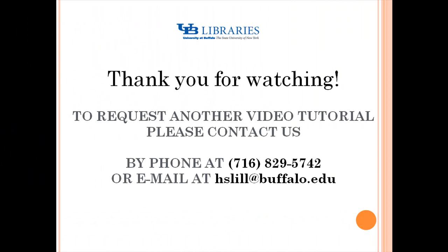Thank you for watching. To request another video tutorial, please contact us by phone at 716-829-5742 or email at hslill at buffalo.edu.